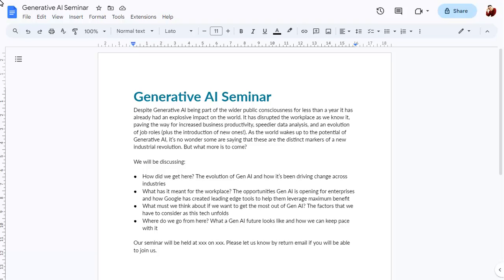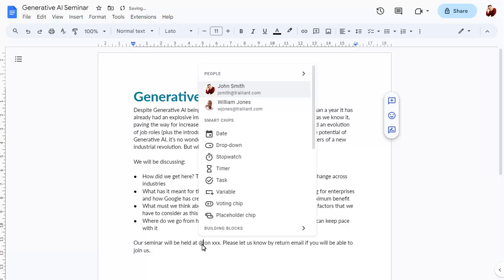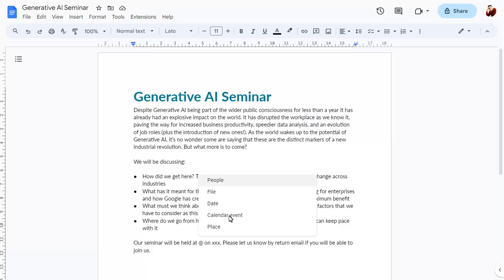In this document, we've added Xs where information needs to be added. We can replace these with placeholder chips, such as a place in this example.